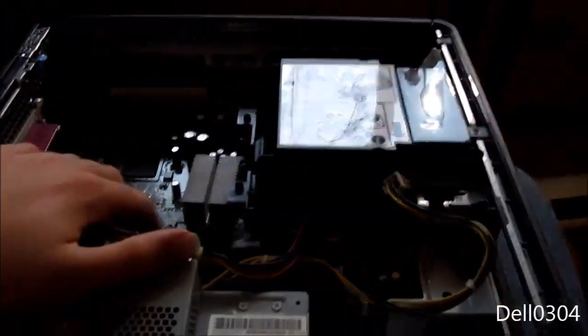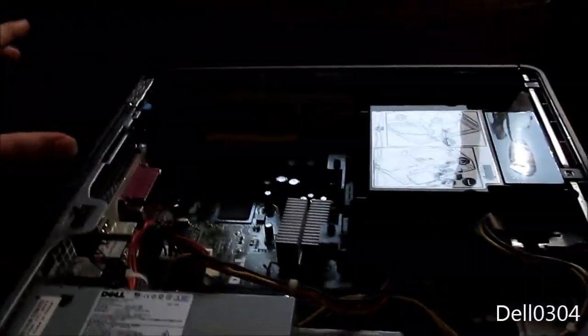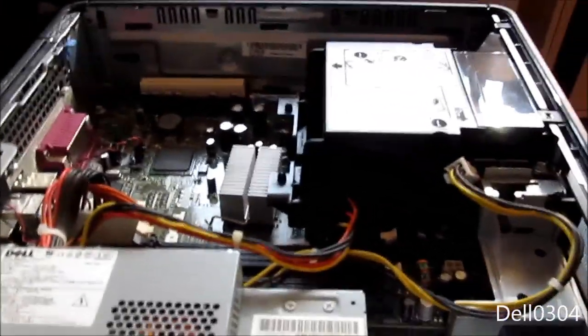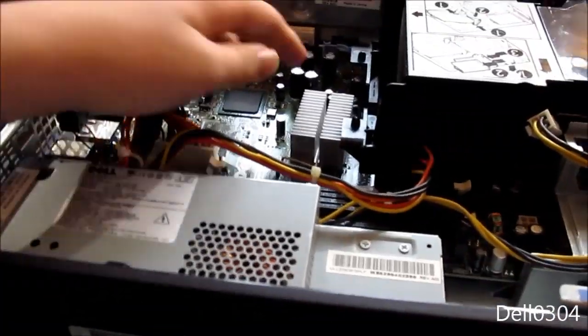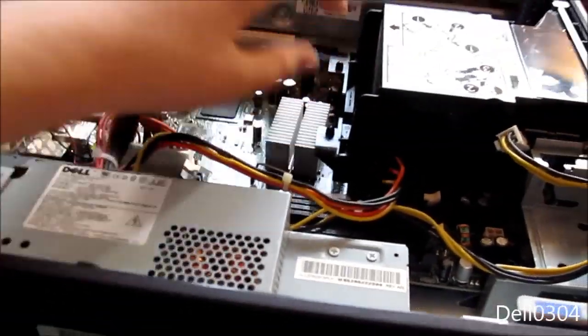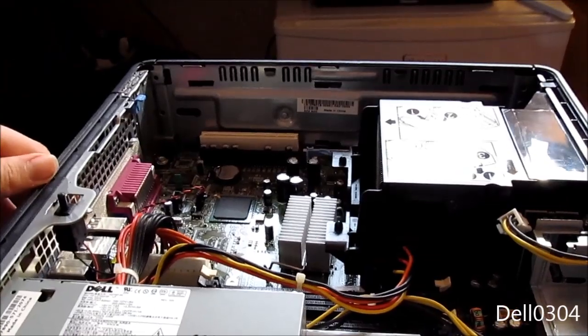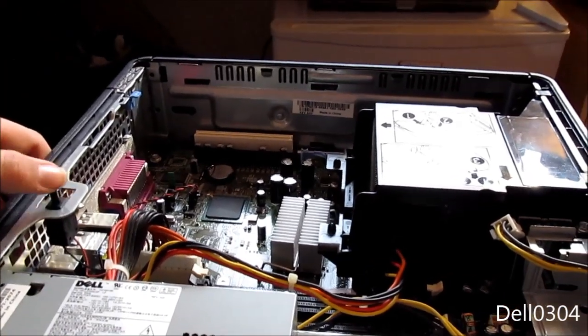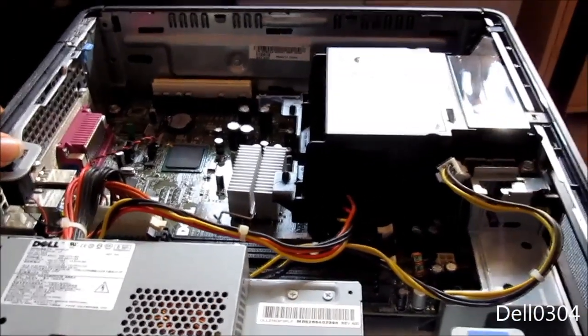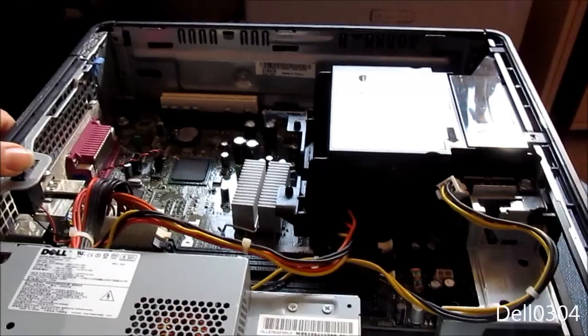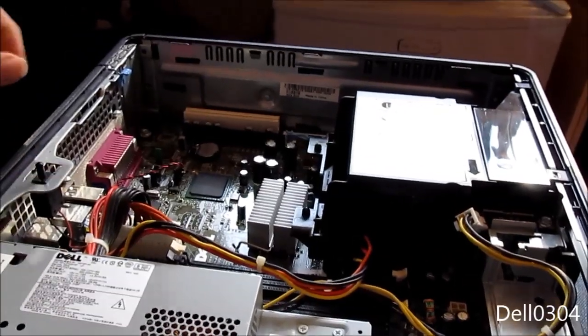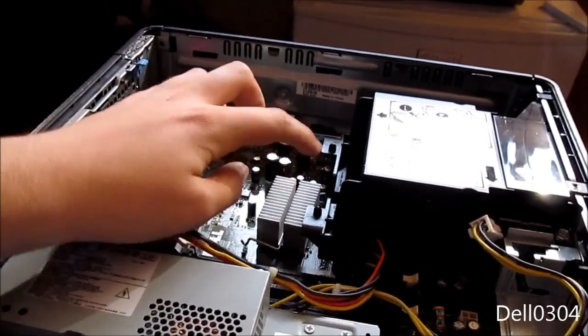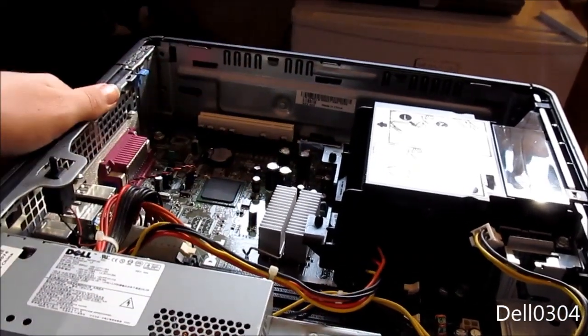I'm going to take this motherboard out and inspect it and make sure there's nothing else wrong with it. I might take this capacitor off and leave it like that until the new one comes in, so I'll have less soldering work when the new capacitor comes in.